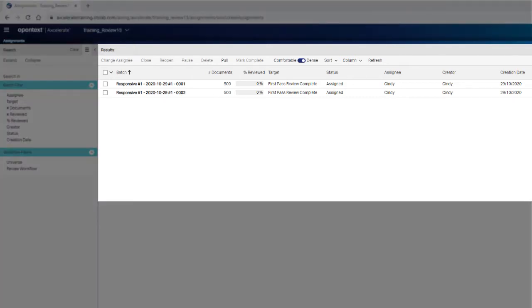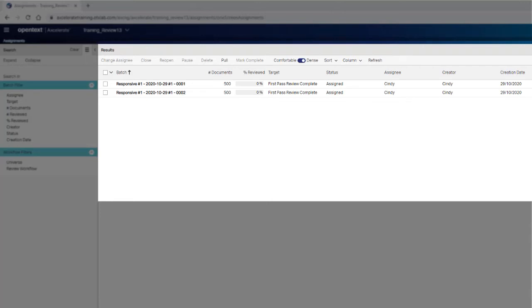The main area of the assignments page is where your assigned review batches are listed. If your list is empty, no specific batches have been assigned. You may, however, be able to pull a batch from the holding queue. If you do not see a pull button in the panel header, now is the time to check with your case manager. They will either need to assign you a batch or adjust your user rights to allow you to pull batches.